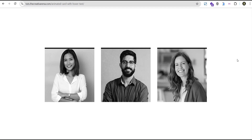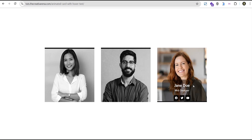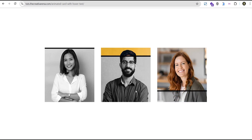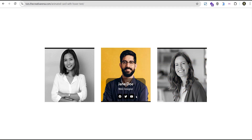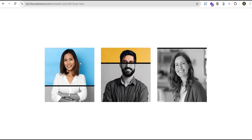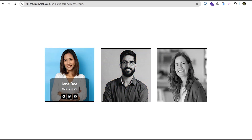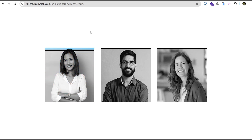Hey guys, welcome to the Creative Arena. In this tutorial, I'm going to show you how to create an animated card with an image fill effect on hover. At the end of this tutorial, we're going to create a card where on the normal state the cards are black and white, and then when you hover you get this cool transition to color with a detail pop-up.